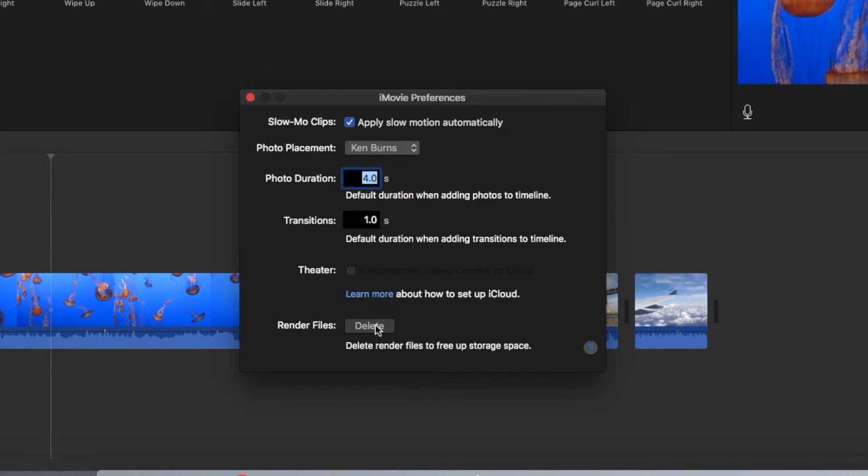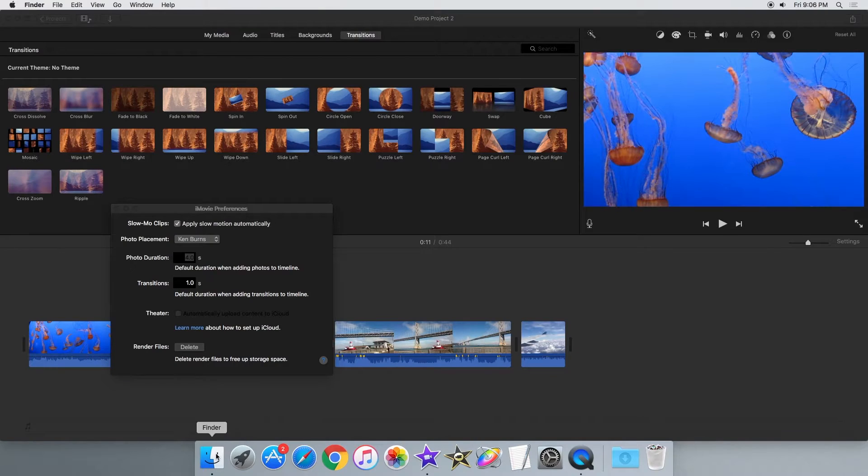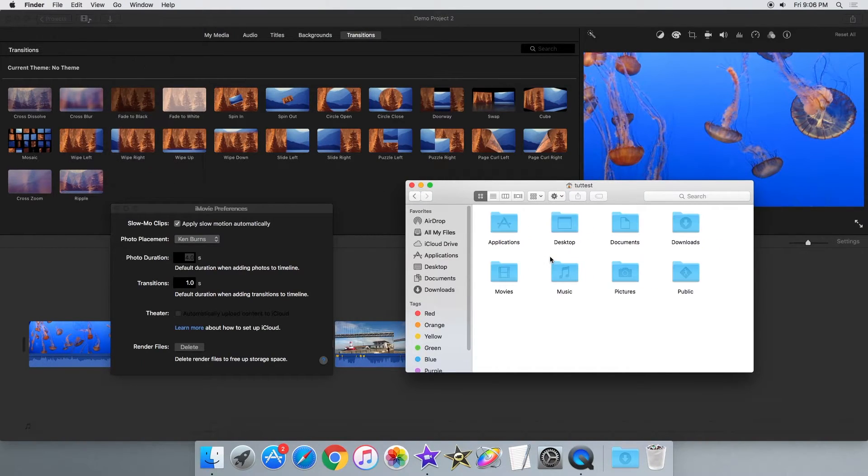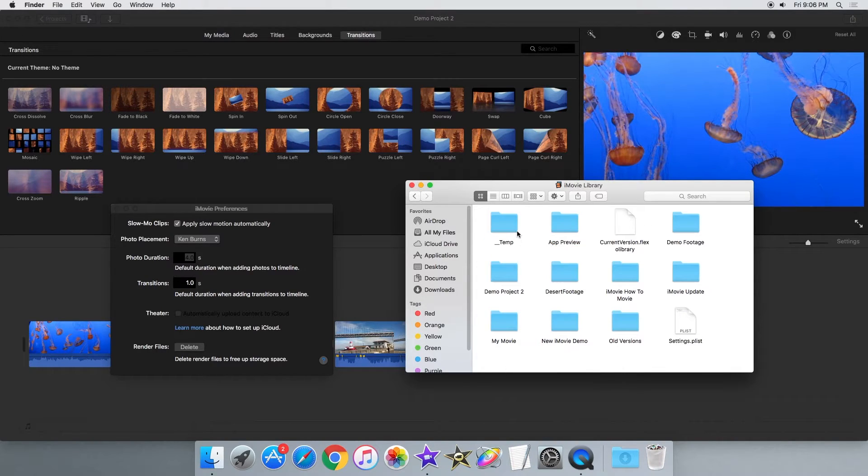The render files themselves are stored in the project and event folders inside the iMovie library file.